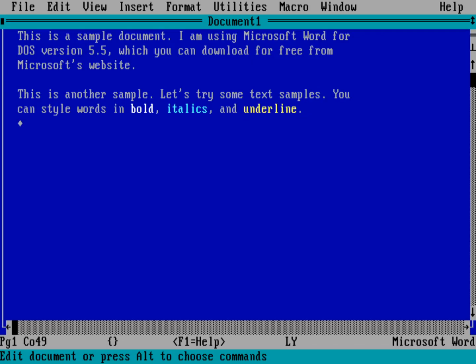And so here I've been able to use the keyboard shortcuts that I'm kind of used to from modern word processors. There's control B, control I, control U. And that's a great way to kind of use some of that muscle memory.